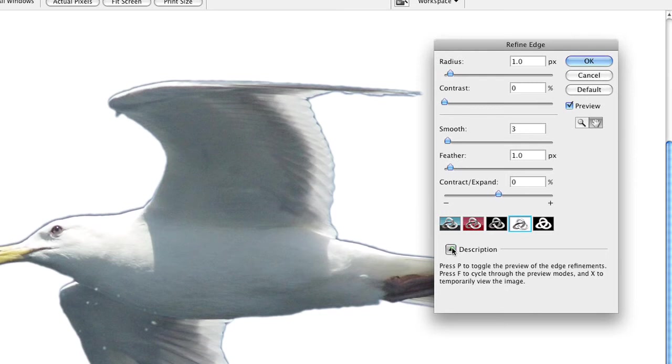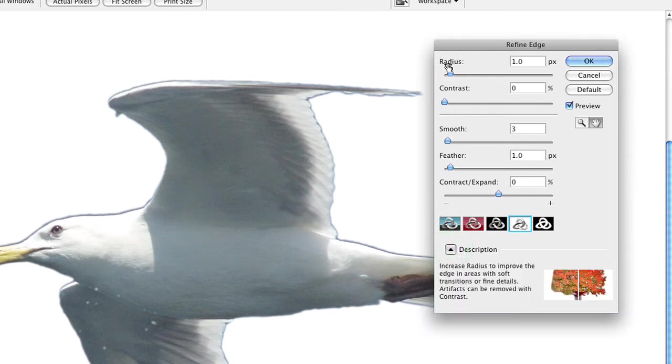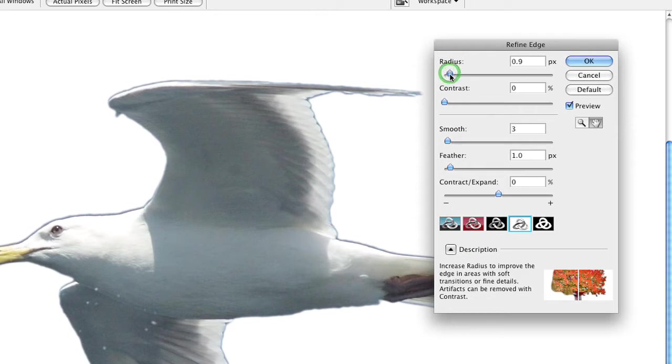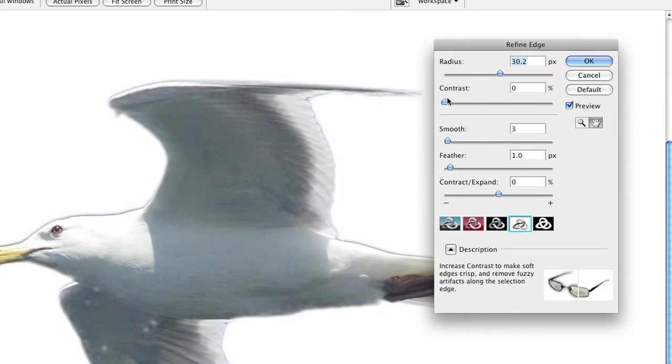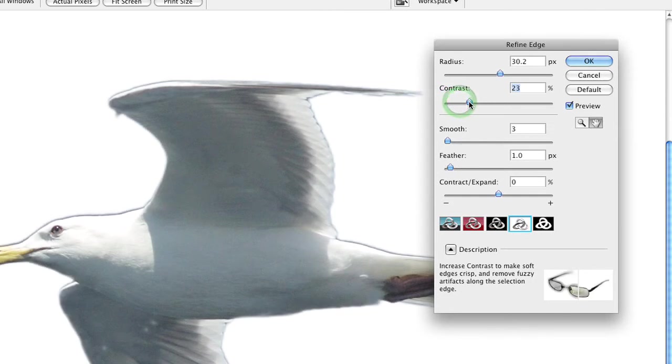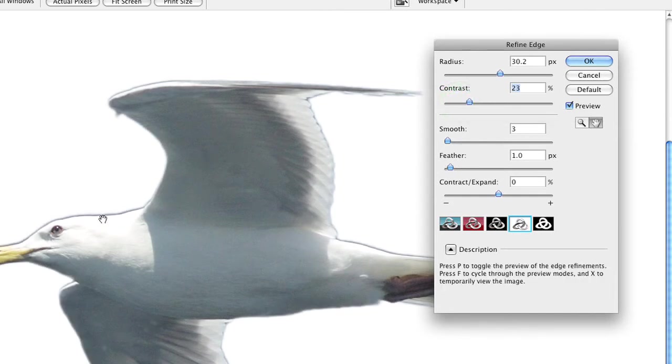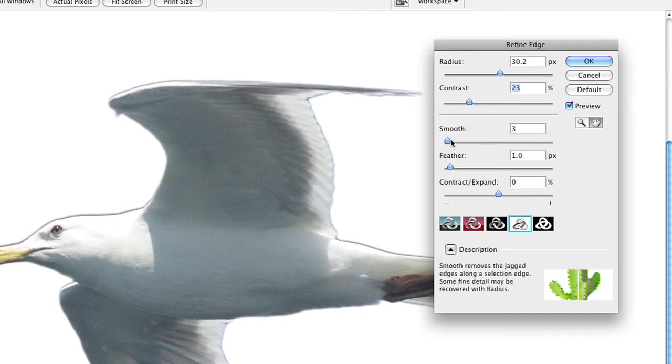If you click on description here, you get an idea of what's happening. So let's adjust the radius first. We can use this to improve any areas with soft transitions. So as we crank that over, you'll see how it makes a subtle change. To get rid of some artifacting here, we'll use contrast, and that'll actually tighten that up a little bit. We're doing pretty good, but we definitely have some fringe there.